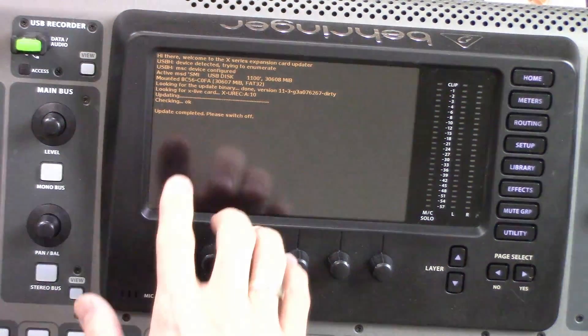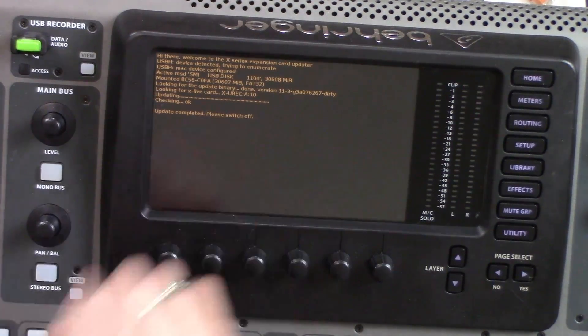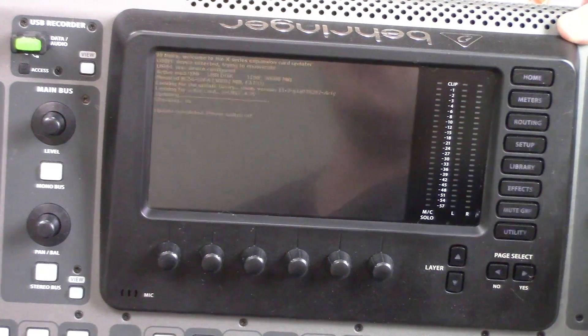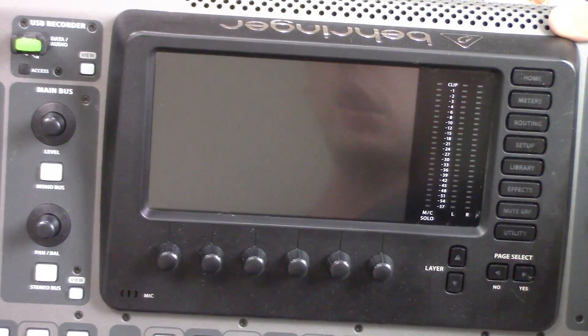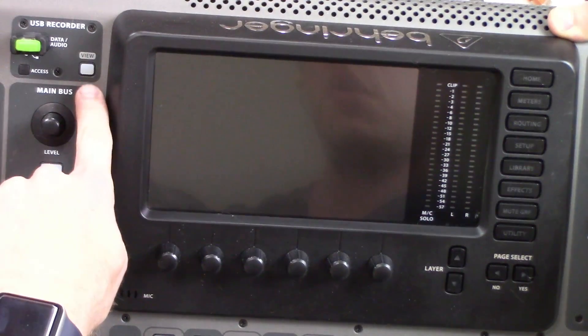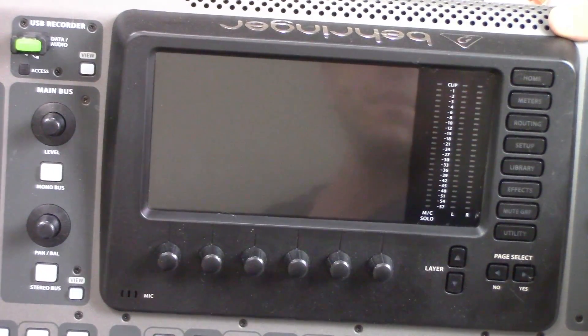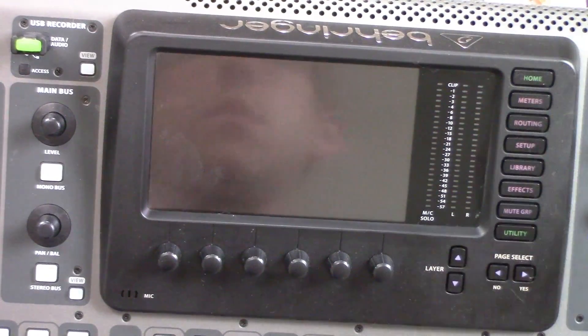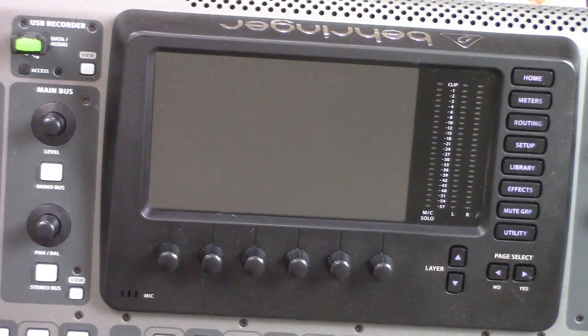Once the update completes, it will ask you to please switch off. We will turn off the console and then turn it back on. This time we are not going to be holding down the View button. This will do a normal boot sequence.